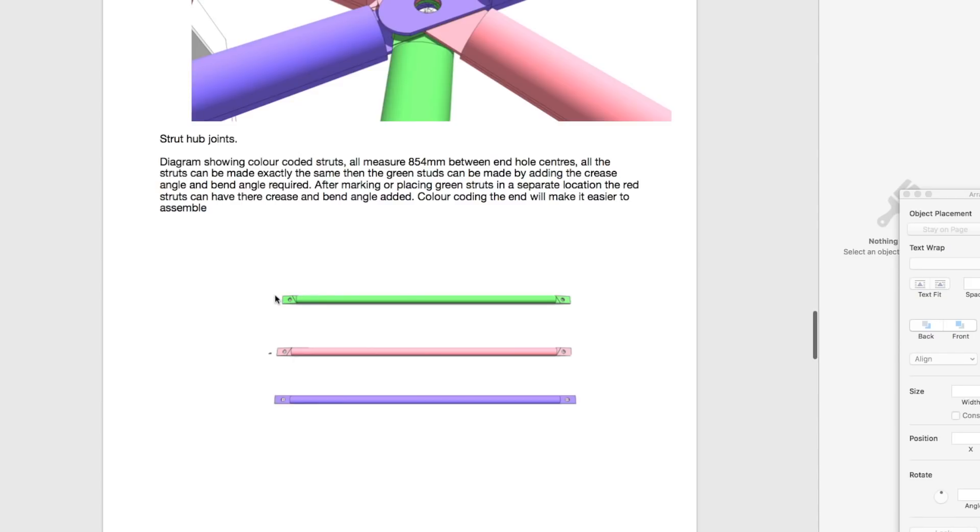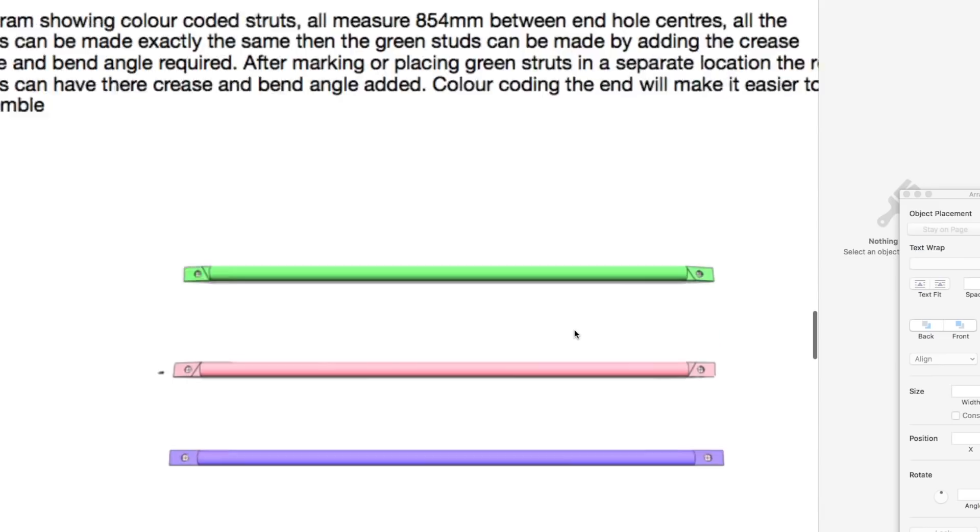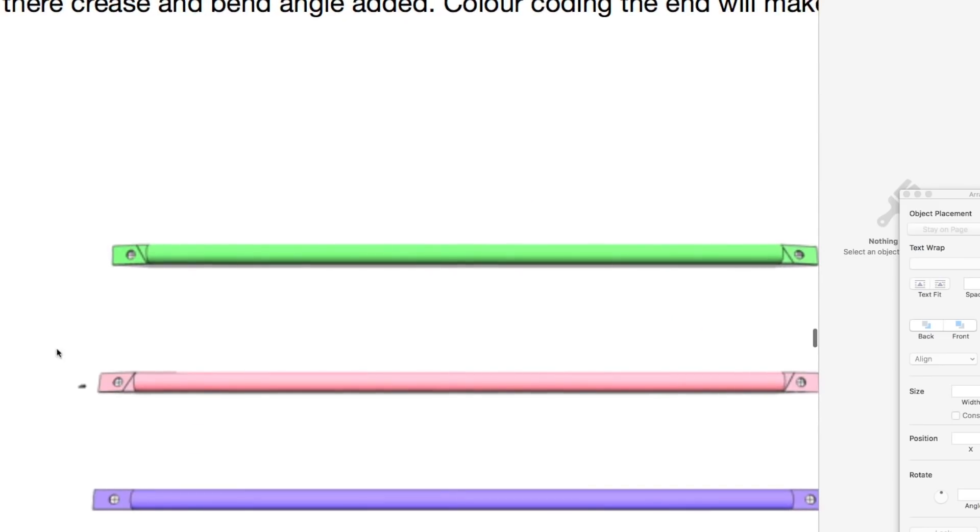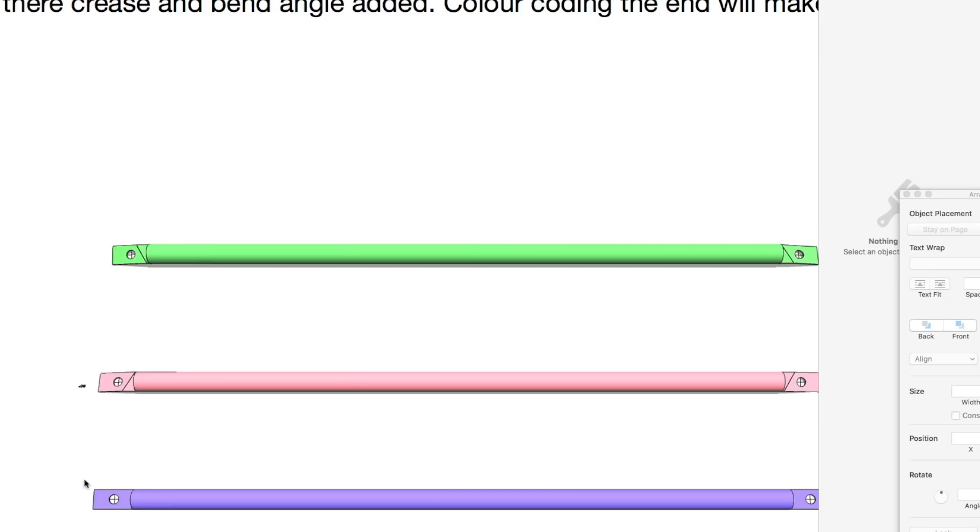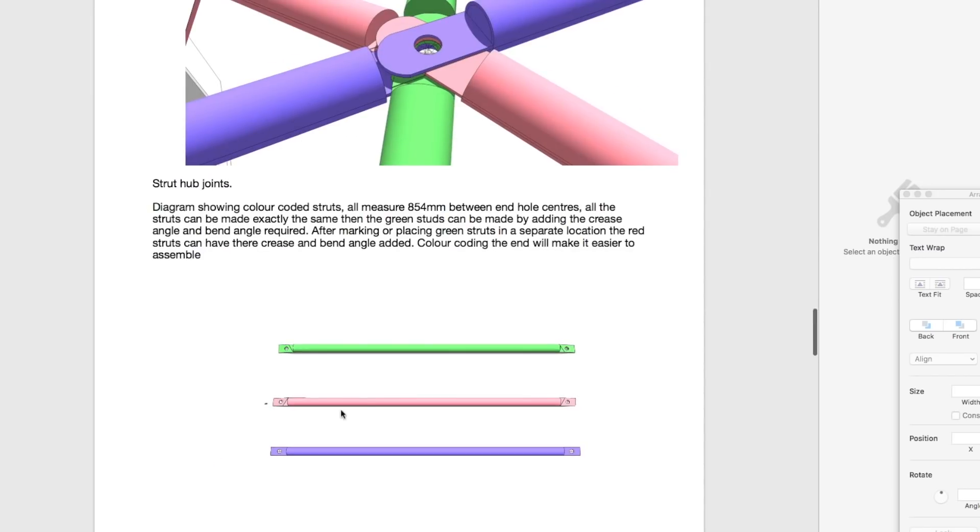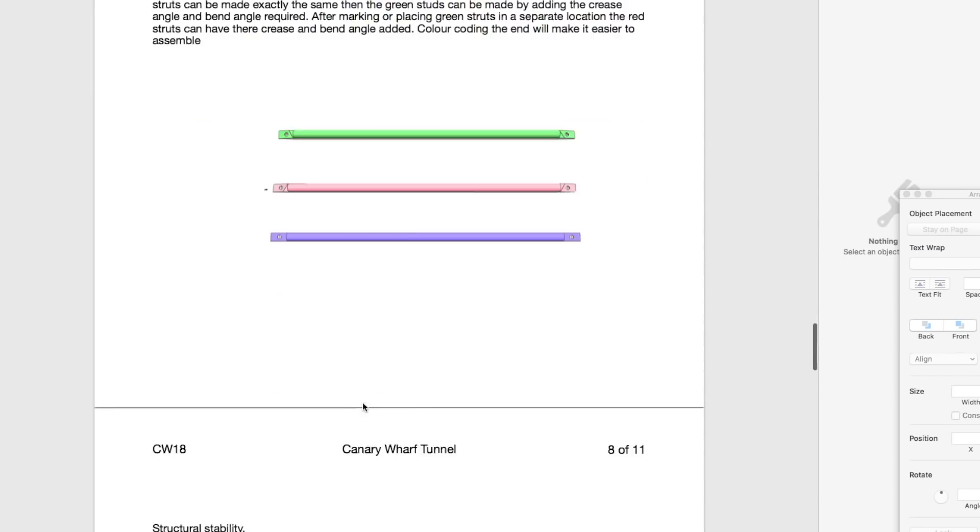They're all the same length but I'll zoom in here. You can see that the green one is a mirror image of the red one and that this blue one has no bend at all. So that's fairly straightforward.